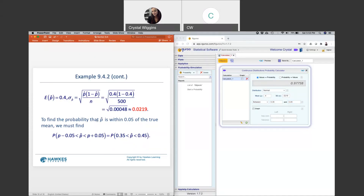That's the last example. There aren't a lot of different examples in this particular section — they're solved the same way as the means, except for the standard error formula and checking N times P and N times (1 minus P) to verify the central limit theorem is valid. That concludes section 9.4.